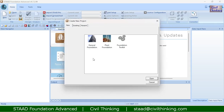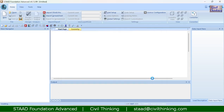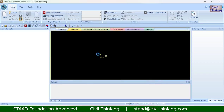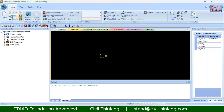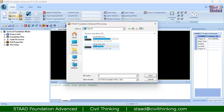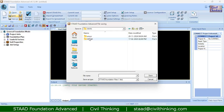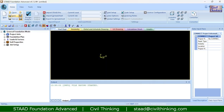Let us begin. As always, we will create a new project and design it in the general mode. General foundation is the general mode. Let me first save the project — I am going to name it as 'eccentric isolated footing'.